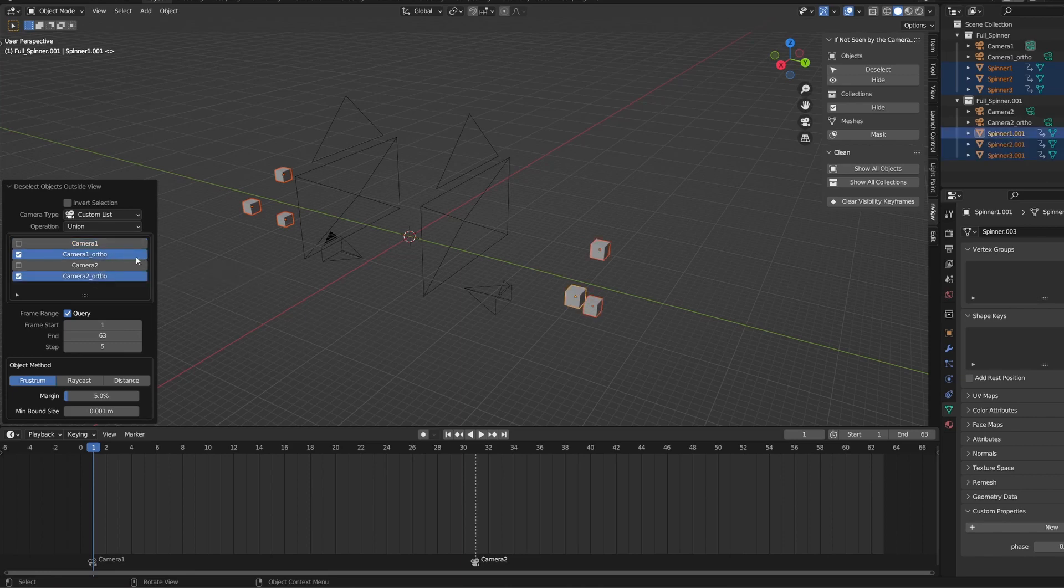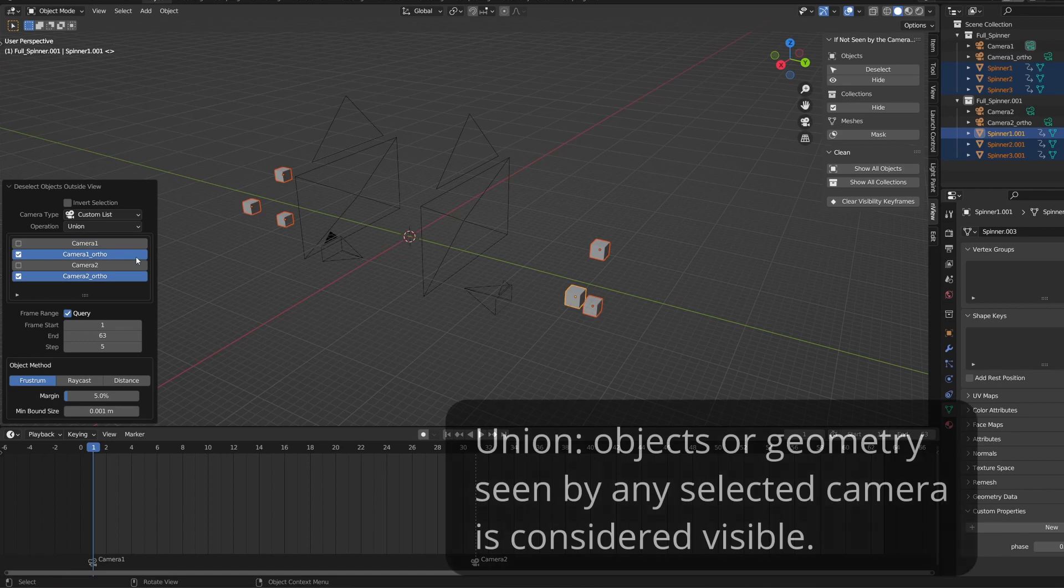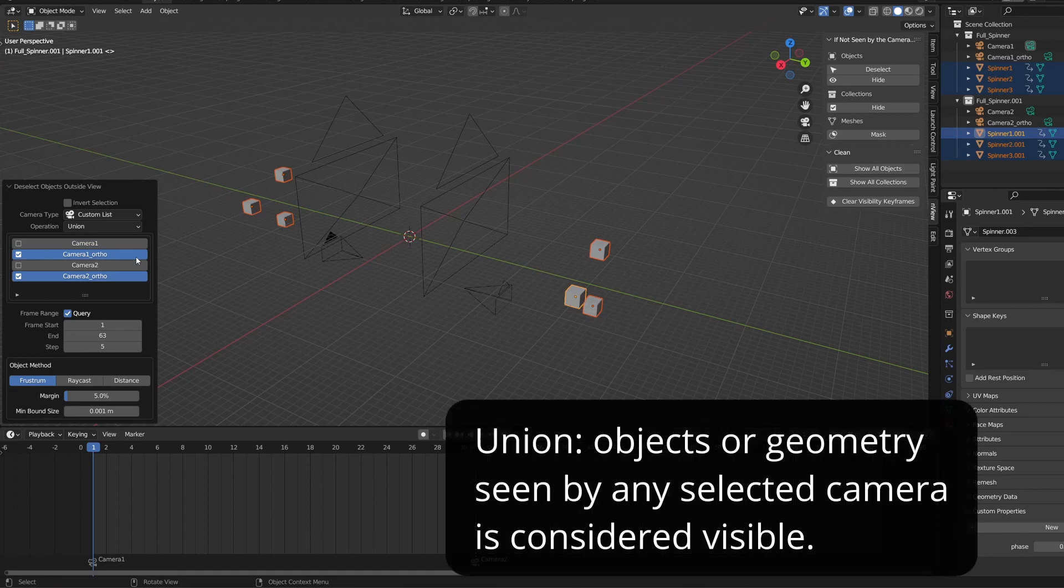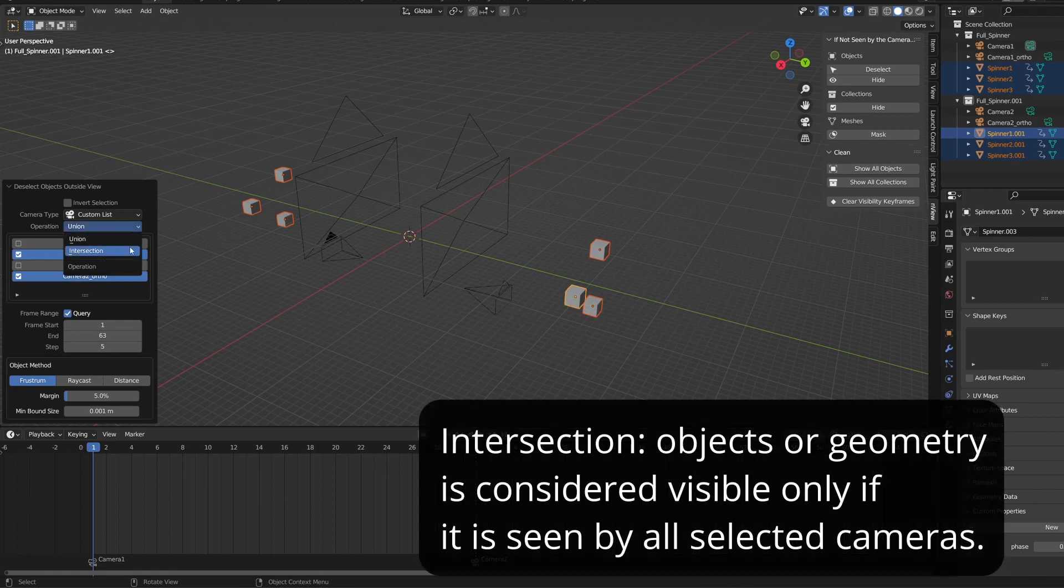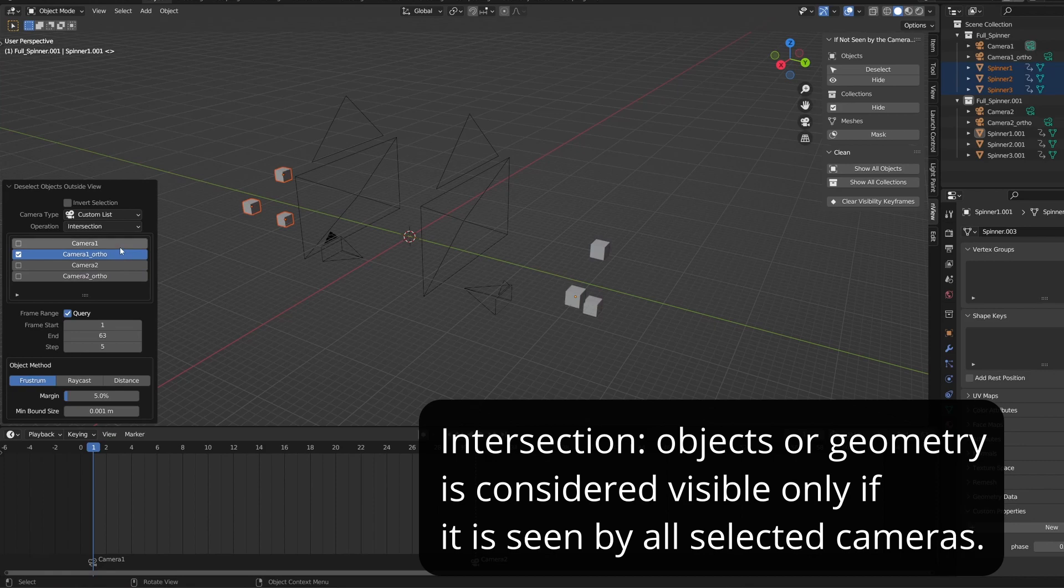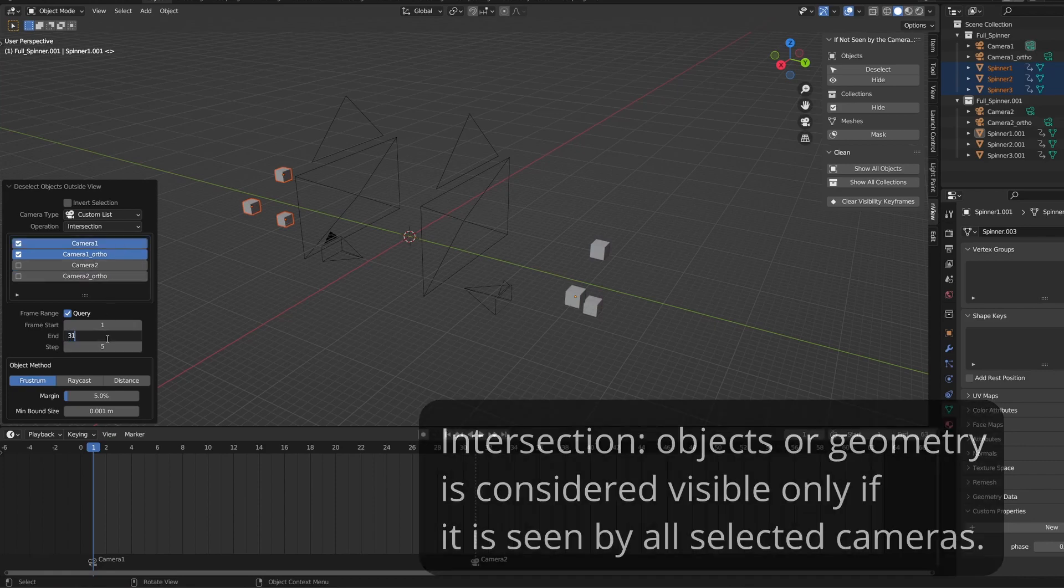Union and Intersection. Union means that if an object or geometry is seen by any camera you select, it's considered visible. With Intersection, an object or geometry is considered visible only if all cameras see it.